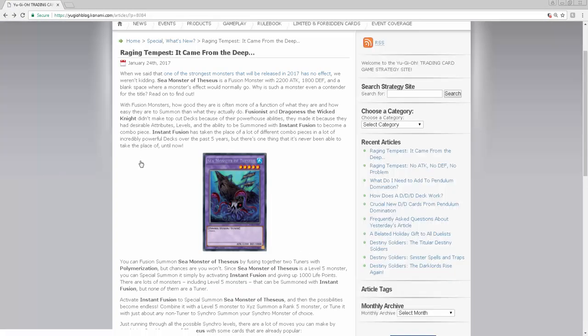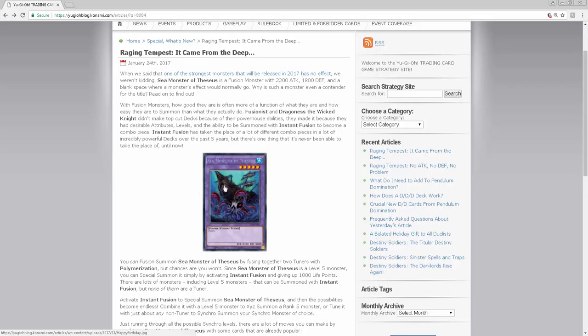So what is up YouTube, didn't mean to click on that but here we are. This just finally came out, the most broken card or one of the strongest monsters to be released in 2017. Sea Monster of Theseus, or however you pronounce it, and it's a zombie fusion tuner.